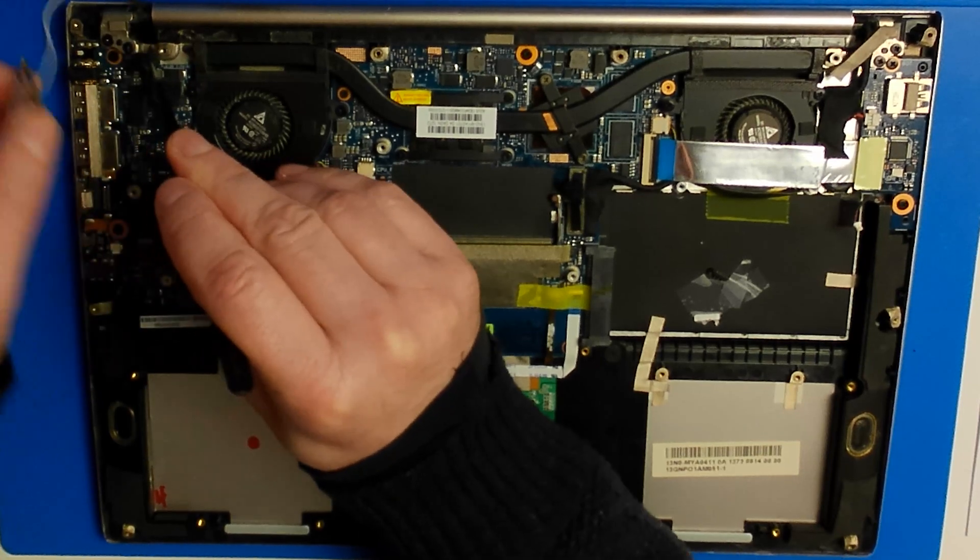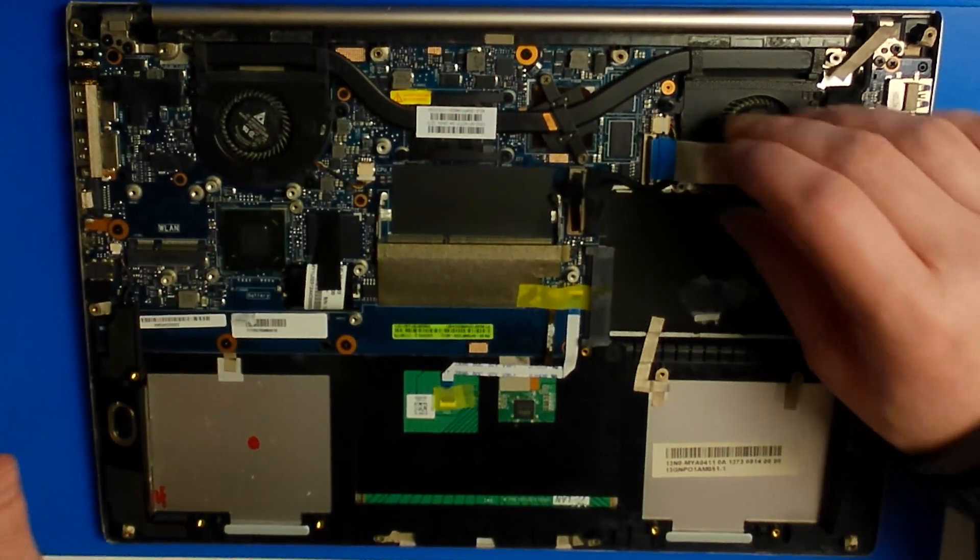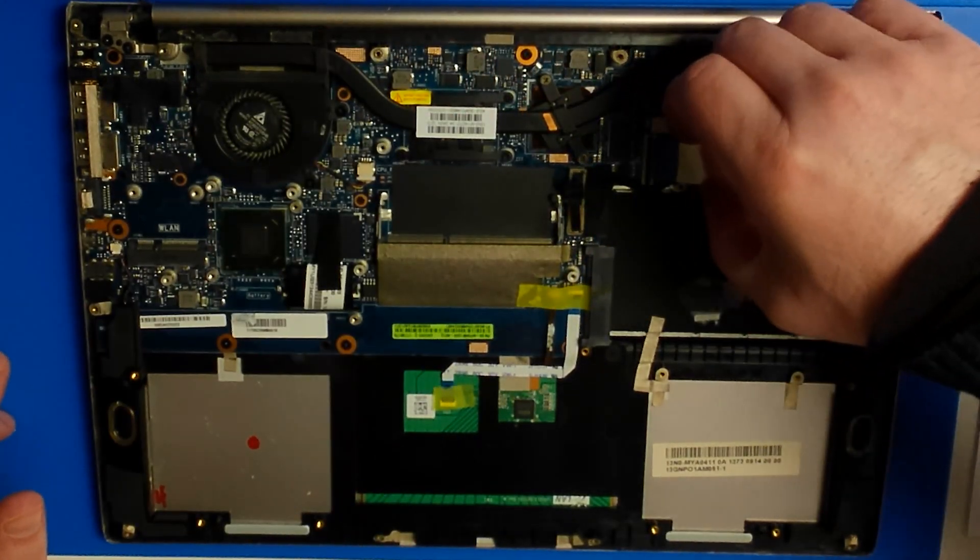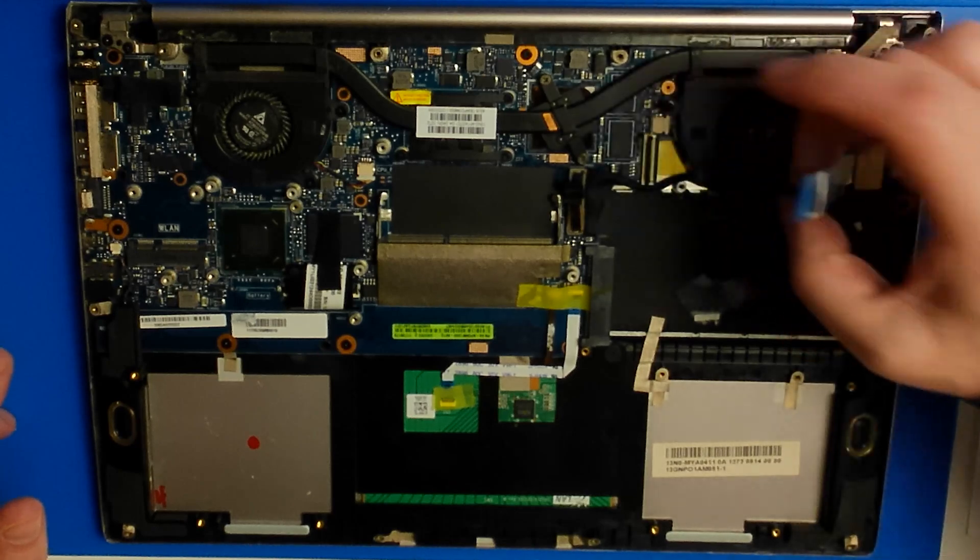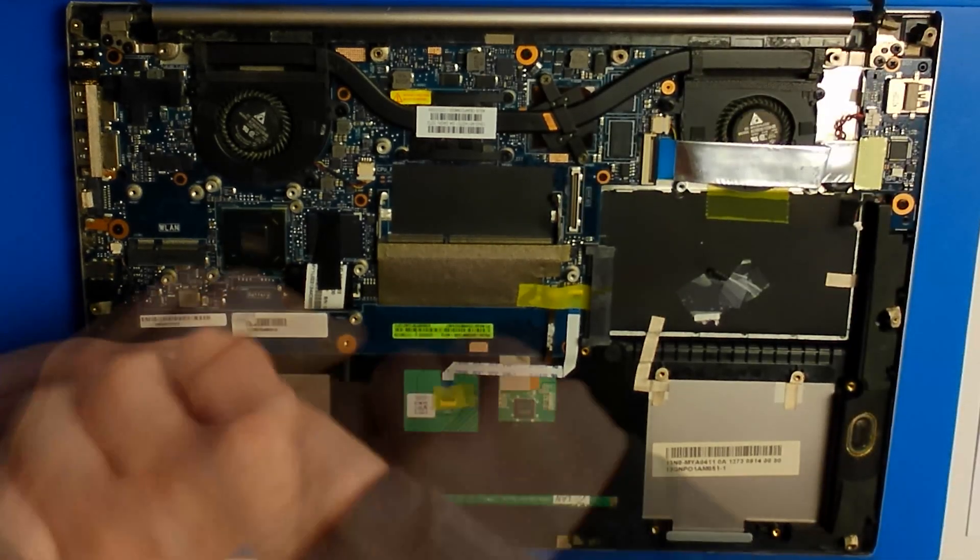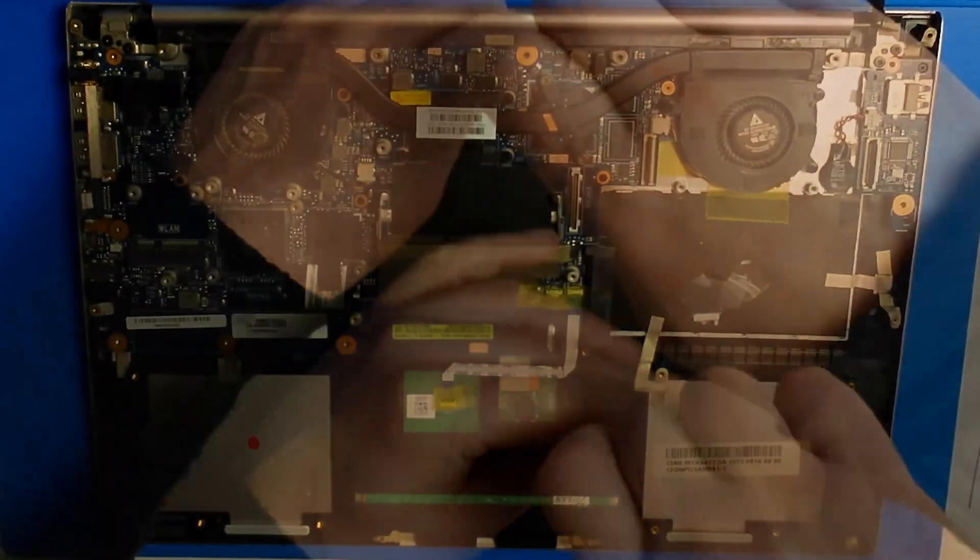To remove the original charging port, we have to remove the mainboard from the casing, which is made of metal. So that means a lot of screwing.